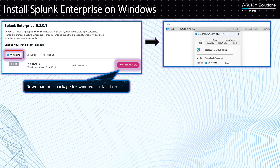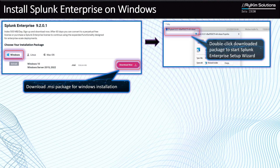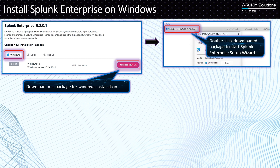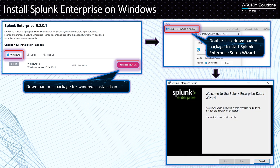Installing Splunk on Windows is straightforward — it's just like any other software you want to install on your laptop. All you need to do is double-click that package and it's going to start the Splunk installation wizard, which looks like what you see here at the bottom. This wizard will guide you through the process of Splunk installation.